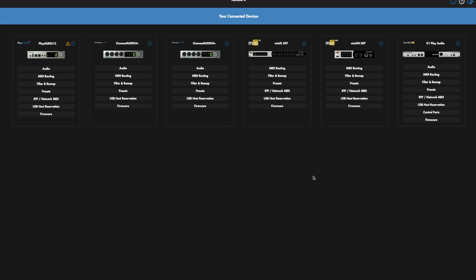Today I'm going to show you how to use your Mio X-Series interface with an A and B computer, almost like a redundant setup, but not quite the same. We're going to set up two presets—one for an A computer and one for a B computer.